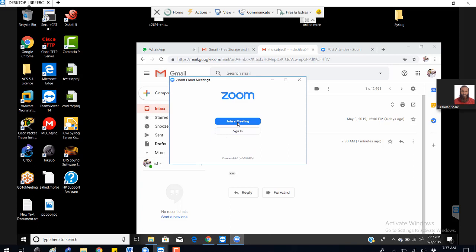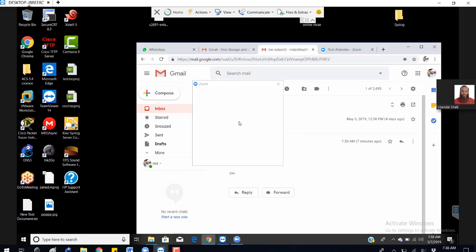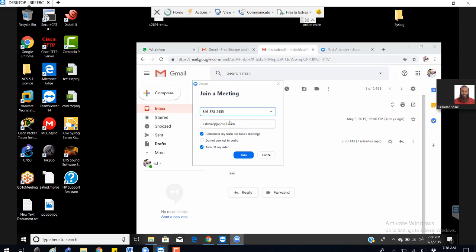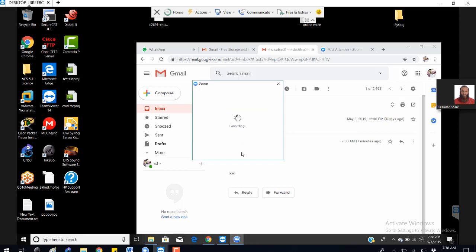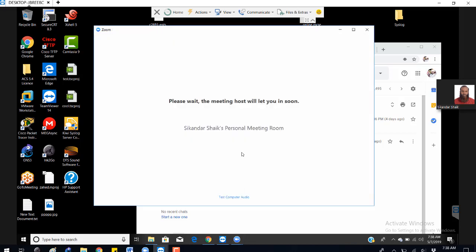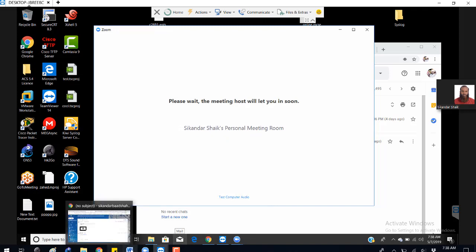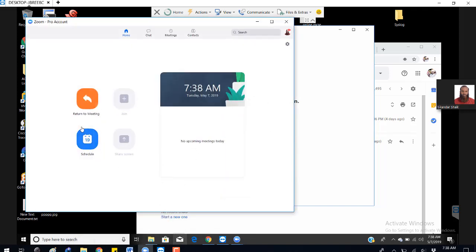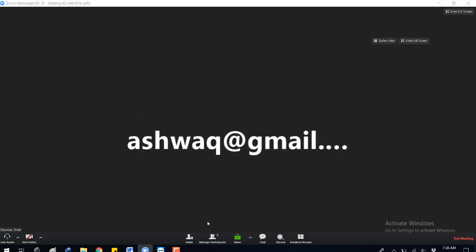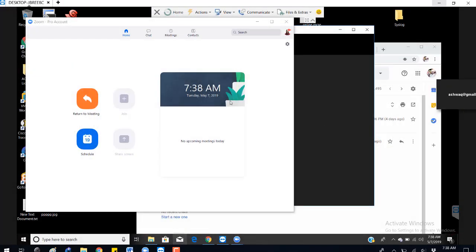When joining a session, make sure to write down the complete meeting ID and your display name. You can also set audio options automatically. This is an alternate way to join. Remember, the host has to allow you to enter the session.